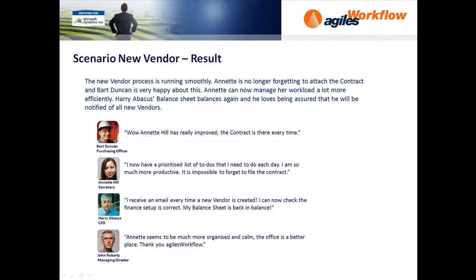So what is the result? The new vendor process is running smoothly. Annette is no longer forgetting to attach the contract and Bart is very happy about this. Annette can now manage her workload a lot more efficiently. Harry's balance sheet balances again and he loves being assured that he will be notified of all new vendors.